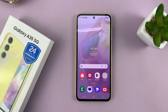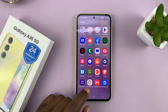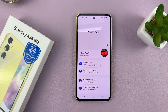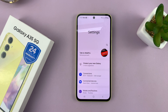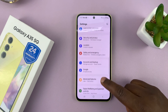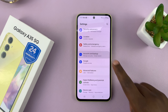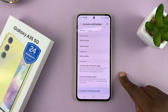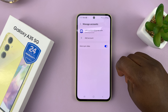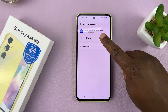I'll be showing you how to add a Google account to your Samsung Galaxy A35 5G. Simply go to Settings. On the Settings page, scroll down to Accounts and Backup. Tap on that and then tap on Manage Accounts, and then tap on Add Accounts.